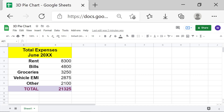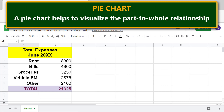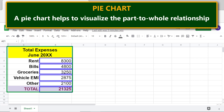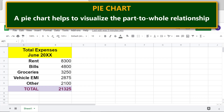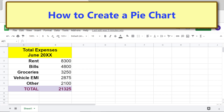Here is a key point about a pie chart: a pie chart helps to visualize the part-to-whole relationship. In this data for the pie chart, the total amount is the whole and the categories are the parts.